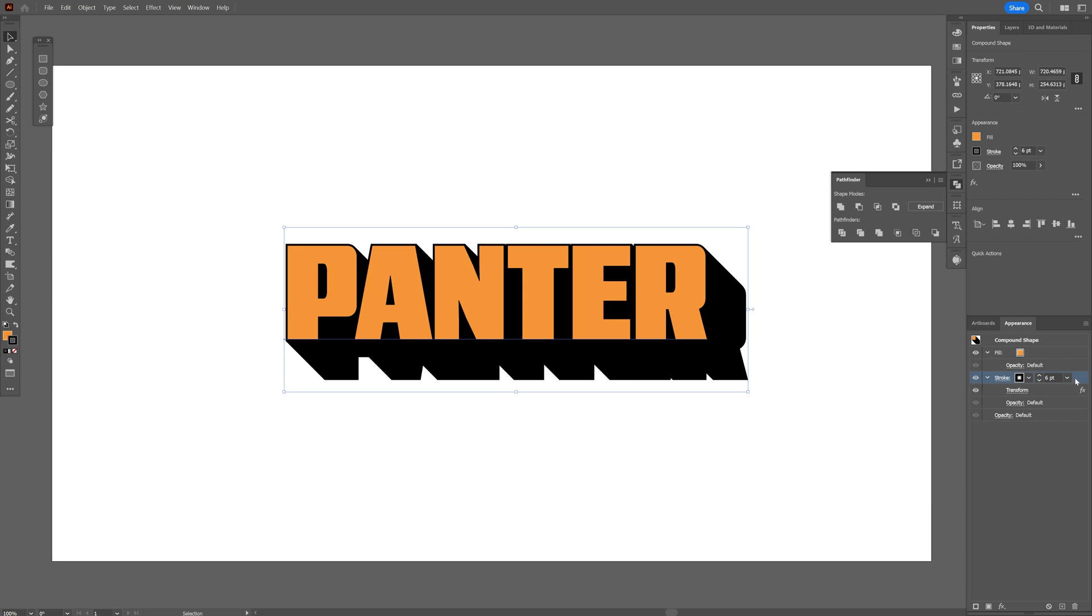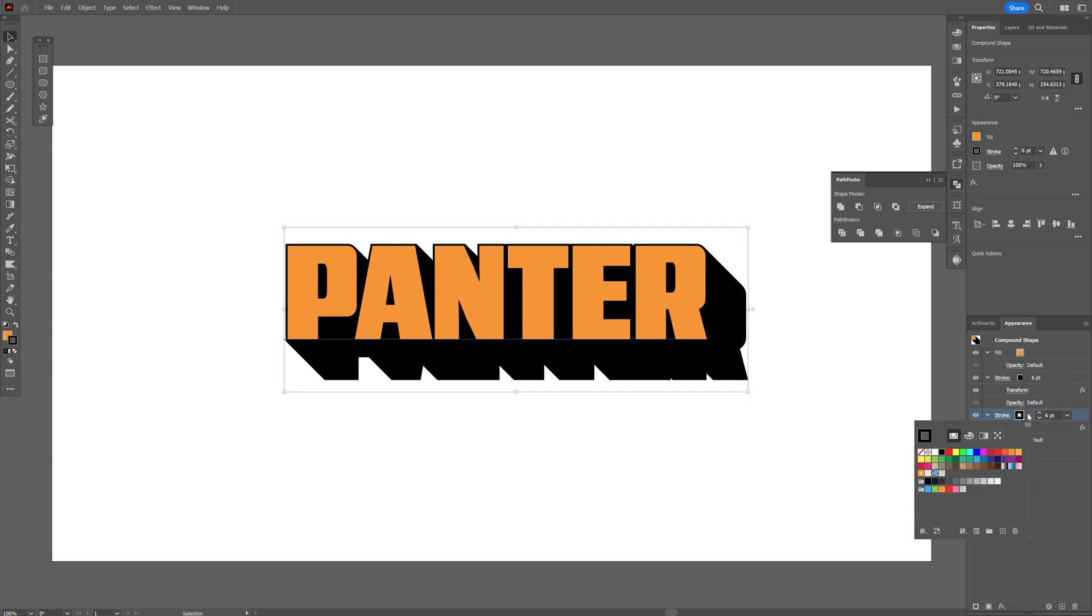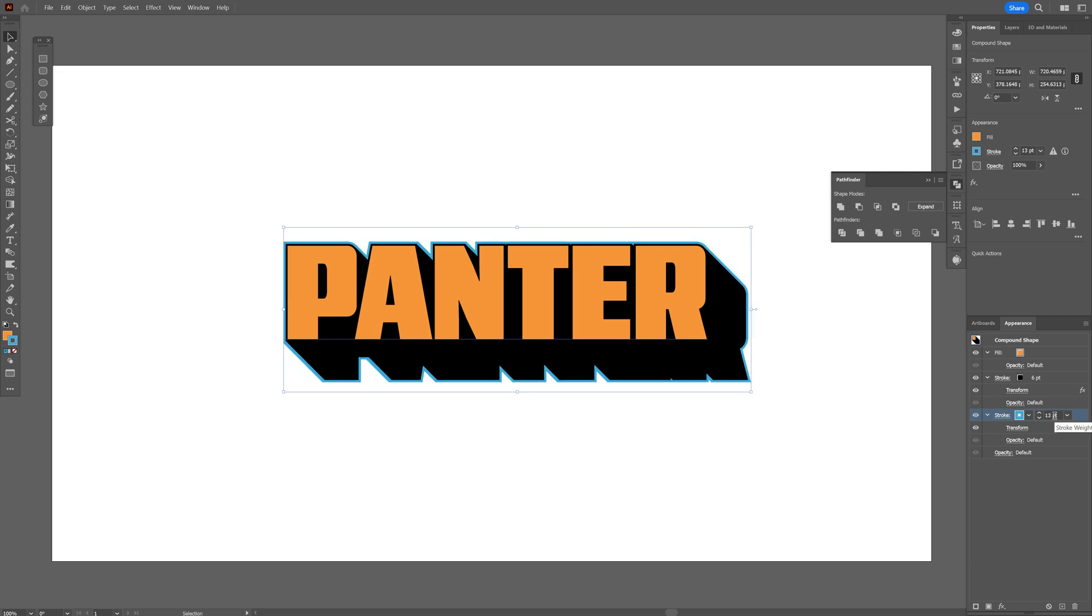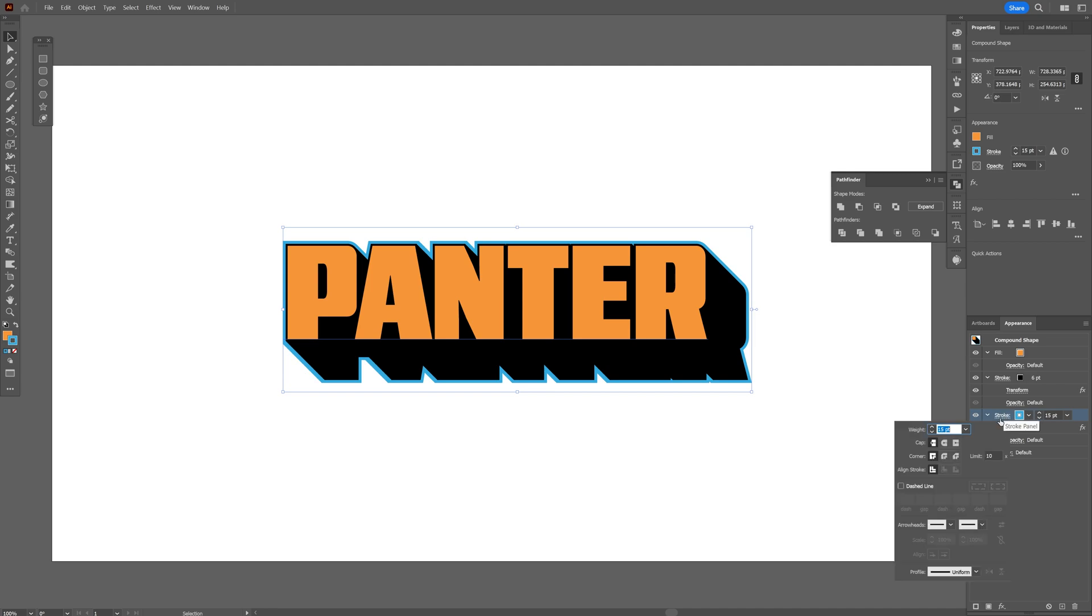And I'm gonna drag the Stroke to this little plus. So it's gonna duplicate the Stroke. And I'm gonna go to the Stroke Color here on the second one and replace the color. And increase the Stroke Thickness even more. So this way we created a Stroke Outline that is surrounding the text. I'm gonna click on the Stroke. Make the corners rounded.